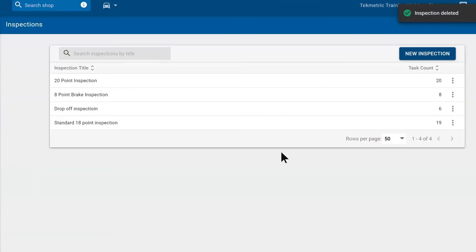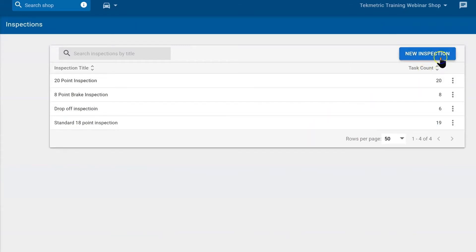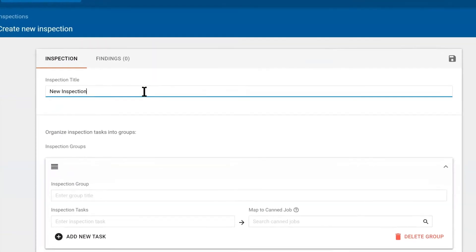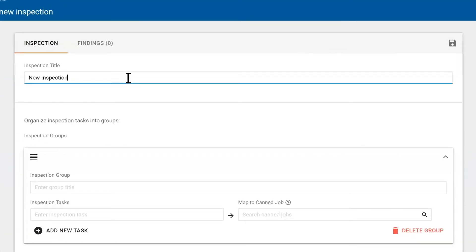Now to create an inspection from scratch, you want to select the New Inspection button. Here we would title it, let's call it New Inspection.